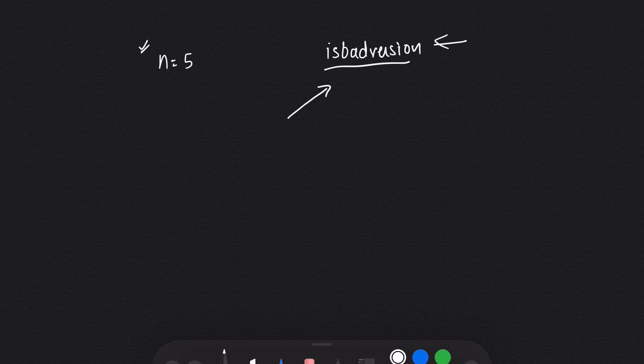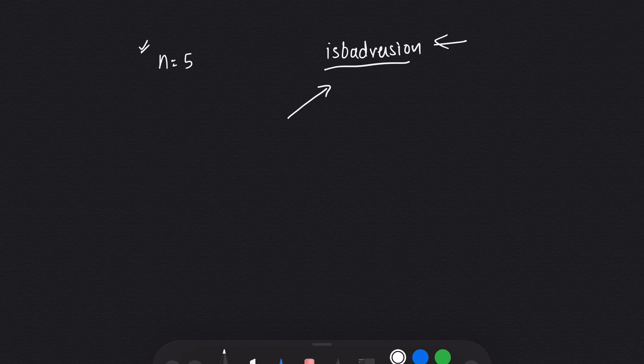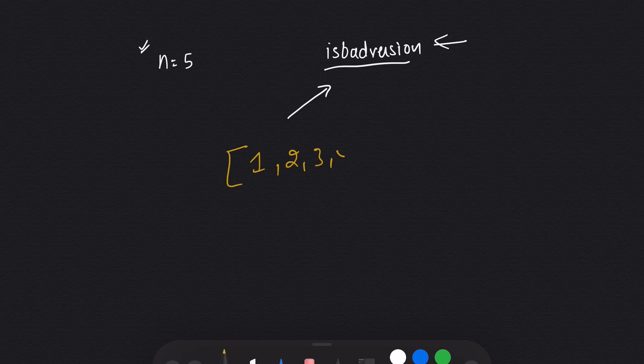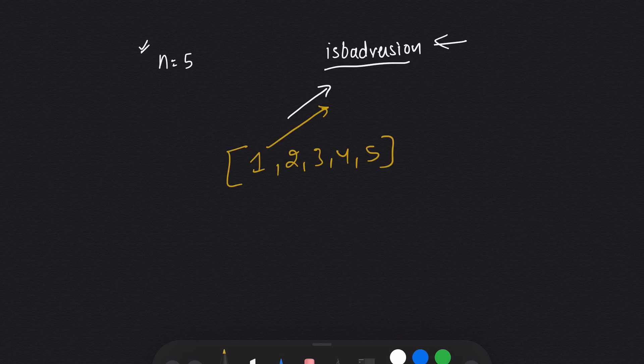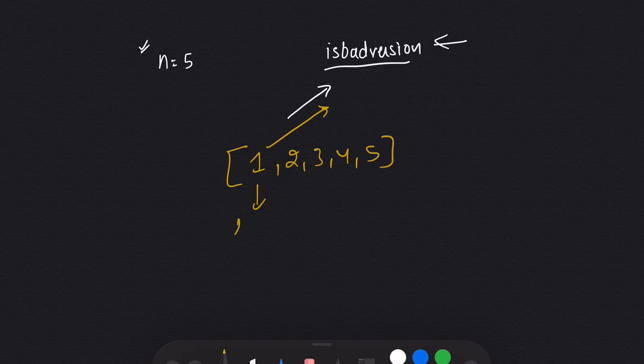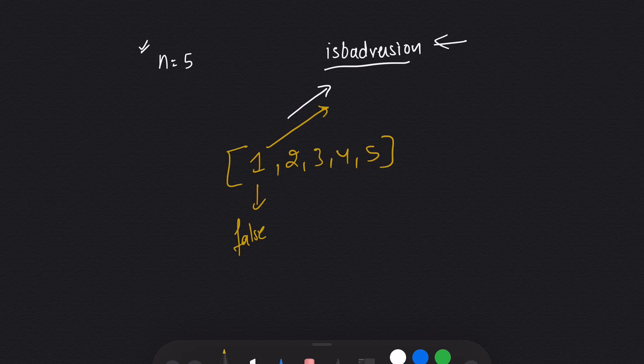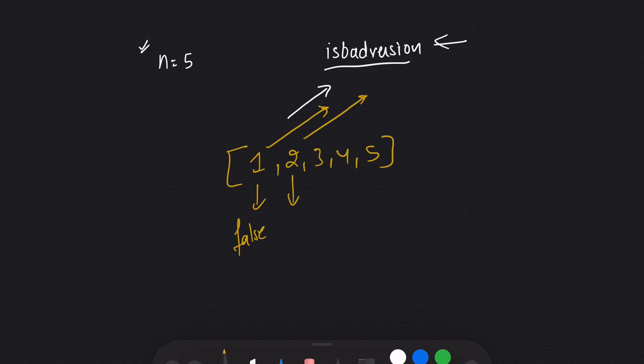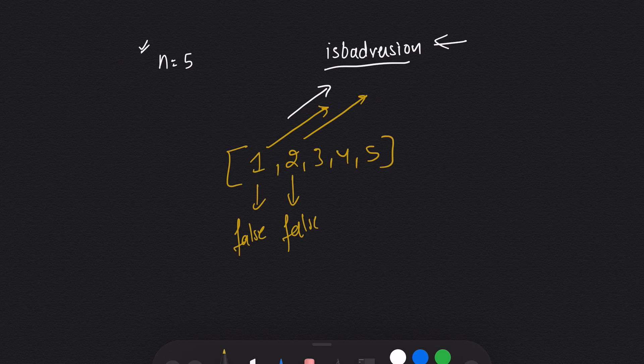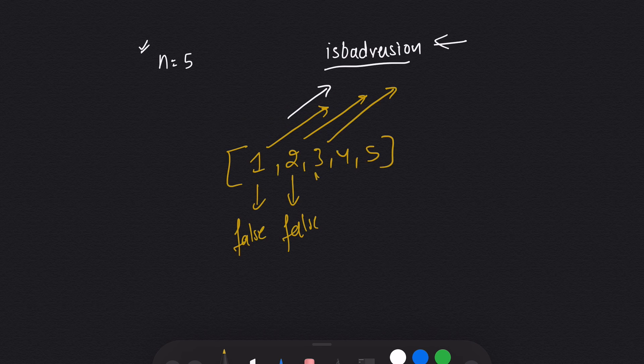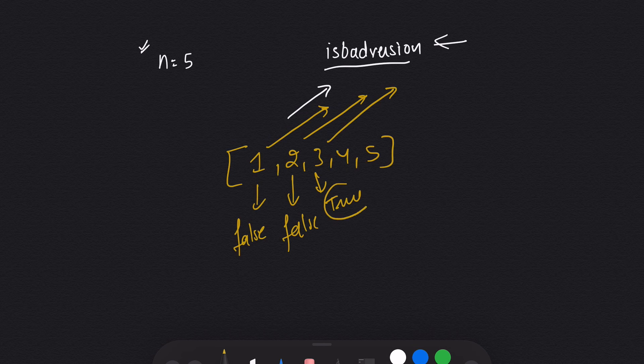We have versions 1, 2, 3, 4, 5. First, I'll run isBadVersion on 1. If it returns false, I'll move ahead. If 2 also returns false, I'll move ahead. Then I'll run isBadVersion on 3, and suppose it returns true—that means 3 is my first bad version.